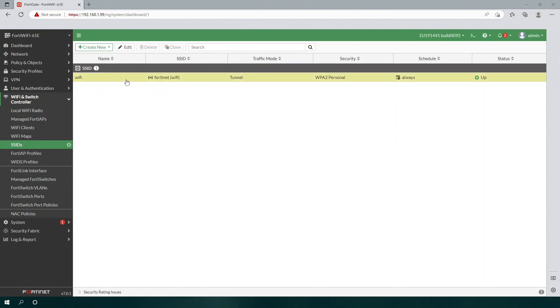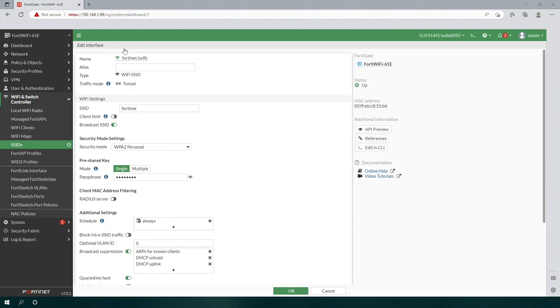Select the current default SSID, named Wi-Fi, and then click Edit. You can also double-click the entry to edit it. Now you can change the SSID, and then the passphrase, and then save your changes by clicking OK.